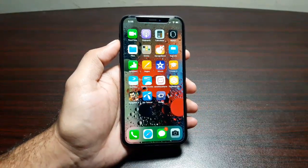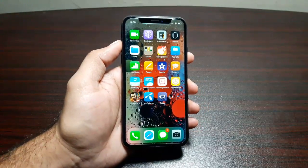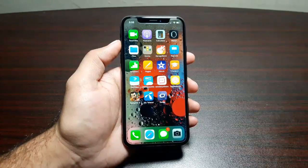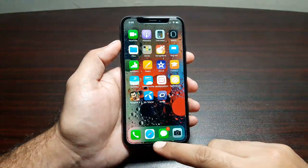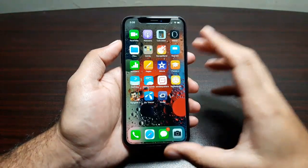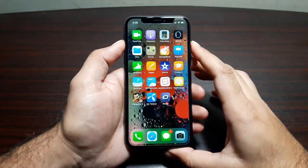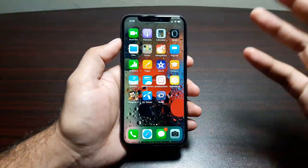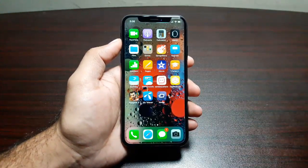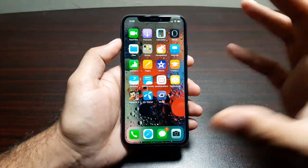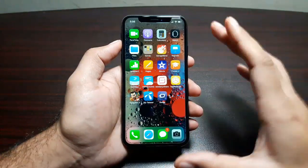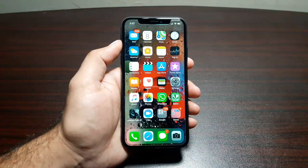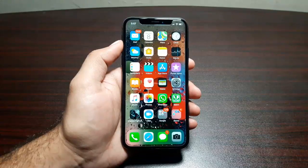Hey guys, welcome to this video. It's time to tell you about the gestures on iPhone X. Since we don't have a home button here, most of the stuff on iPhone X is controlled with gestures, so I thought I would do a video explaining all the gestures, since when you first start using this phone it becomes a little overwhelming.